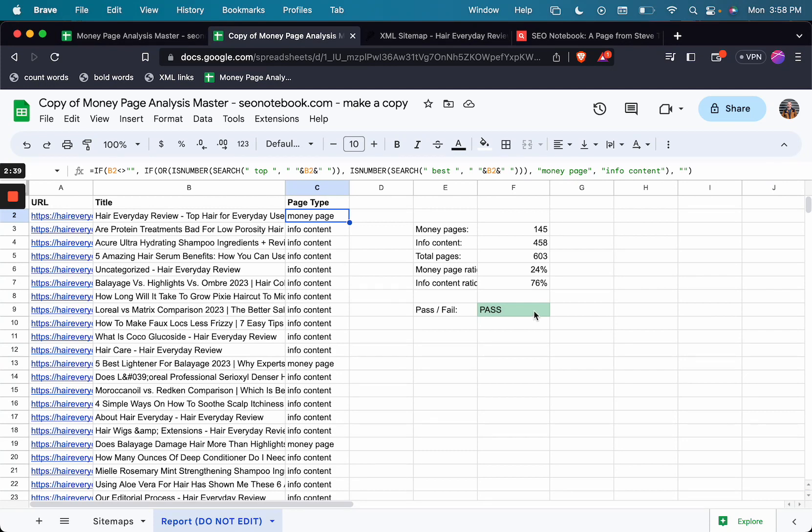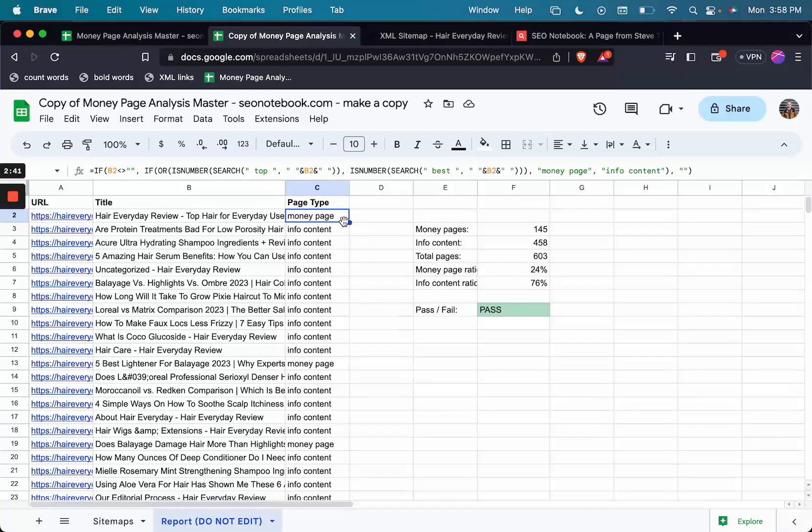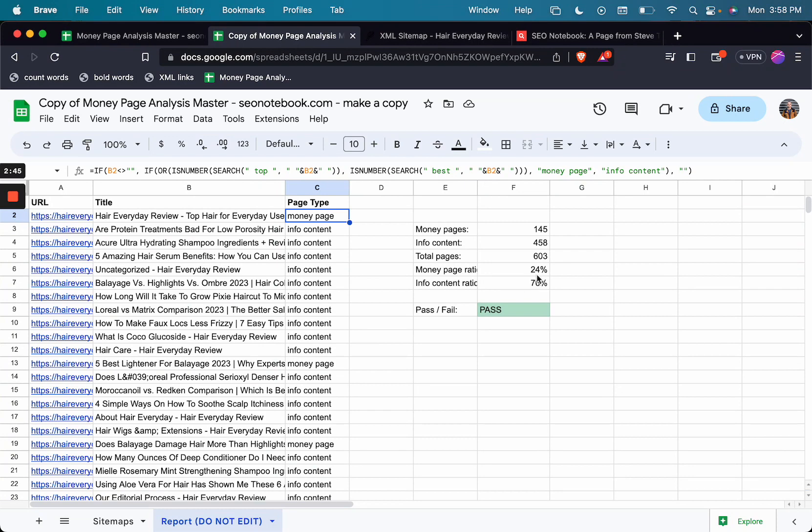So it's not 100% rule, but what I suggest you do is go to your niche, put your competitors through the sheet, see where they're at, and possibly try to be within those ranges.